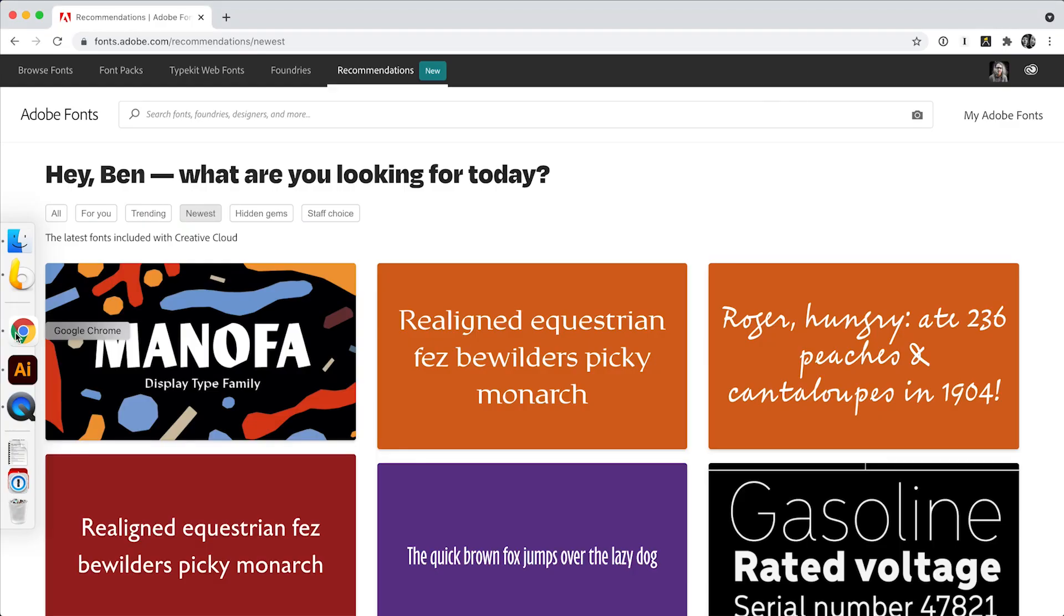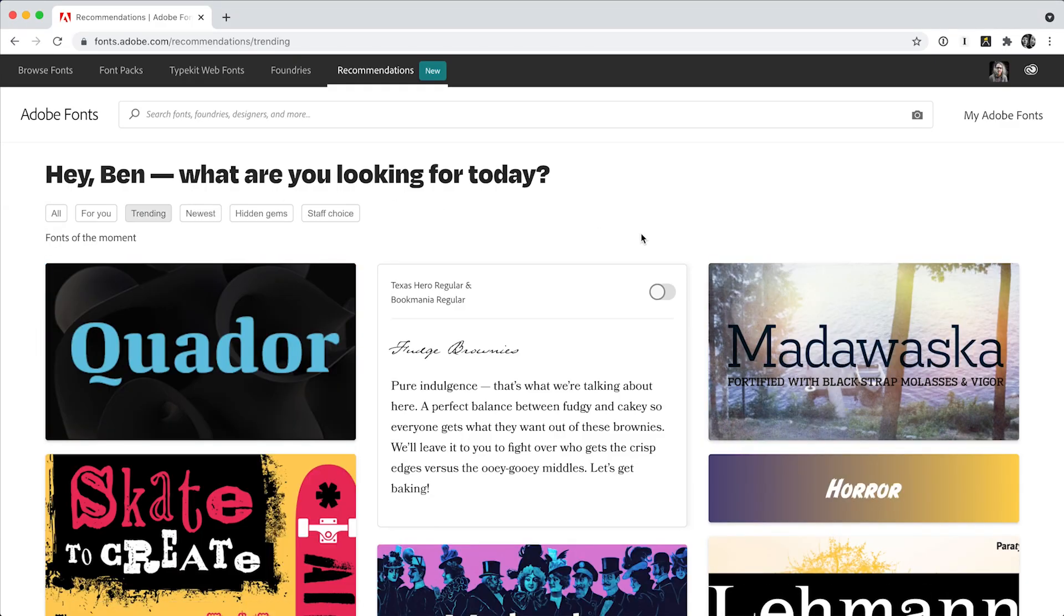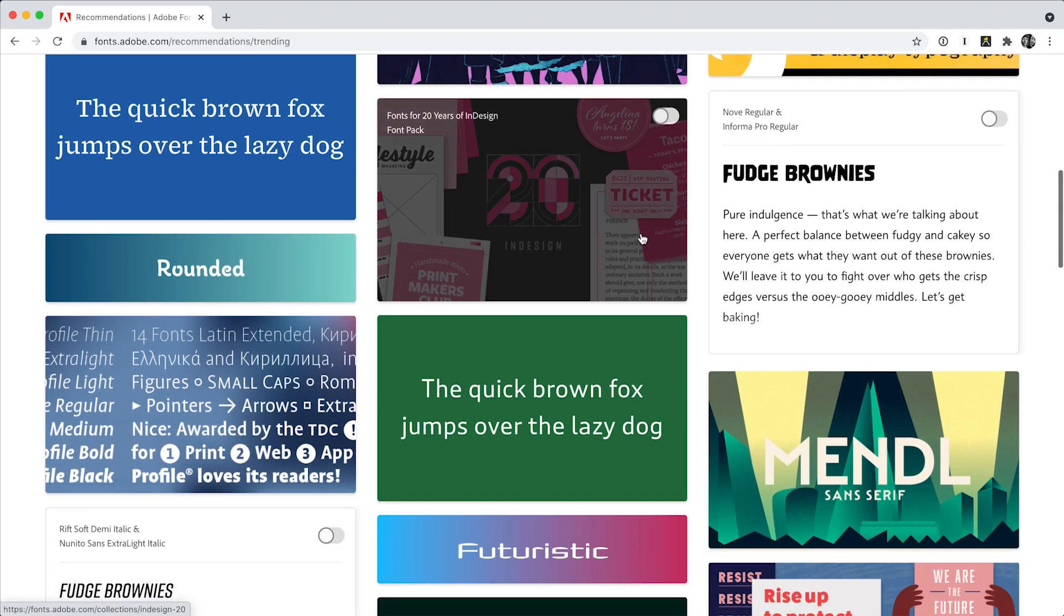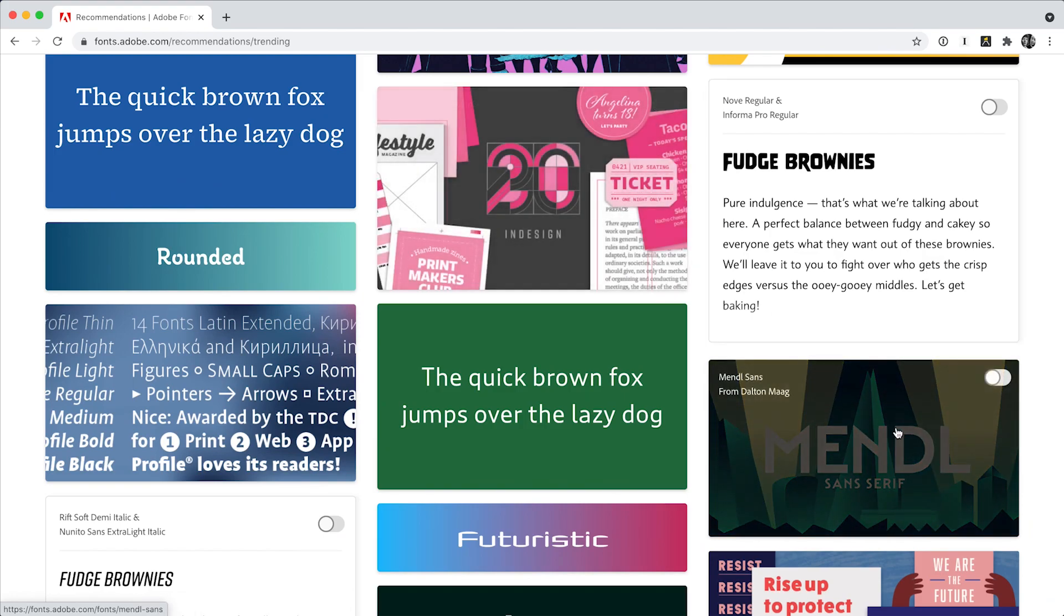I'll begin by clicking the Trending tab to see what others have activated lately. I already like the look of Mendel Sans, I'm going to activate that.